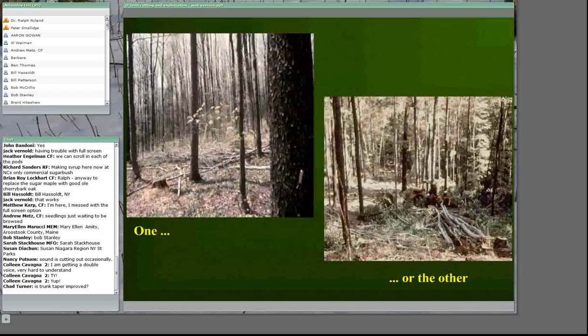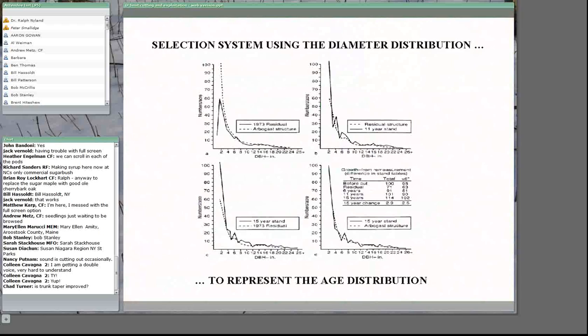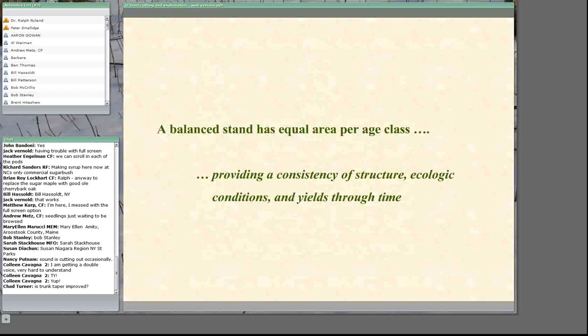With even-aged stands, diameter limit cutting gives limited control, limited consistency, and little long-term benefit in volumes or values. Now let's look at uneven-aged stands. The selection system is the silviculture for uneven-aged stands. There's a relationship between tree diameter and tree age, and we use the diameter distribution to control the age class distribution. Creating a balanced stand — with equal area per age class — provides stability, structural characteristics, and periodic yields of fairly consistent amounts.